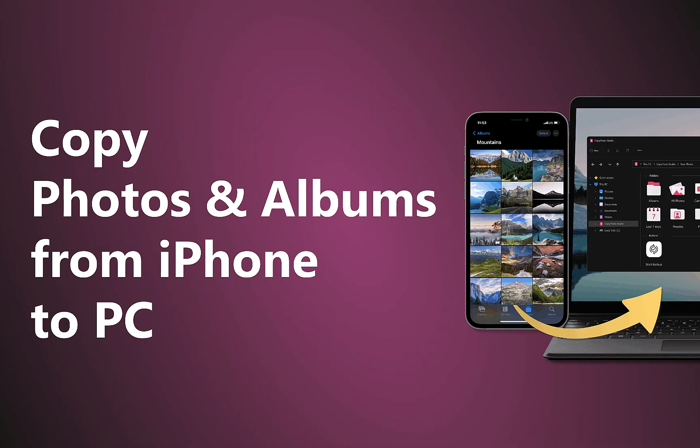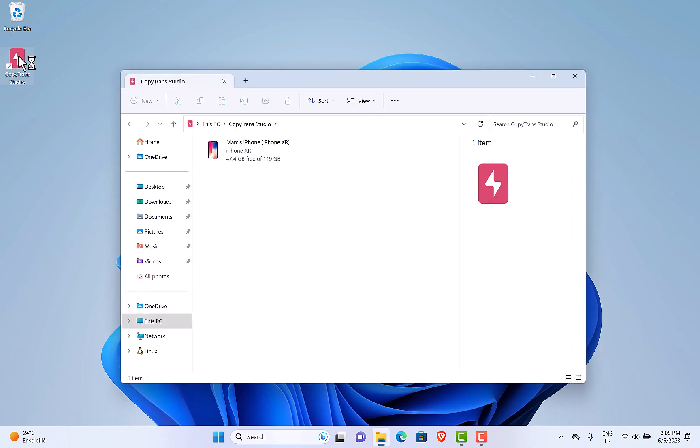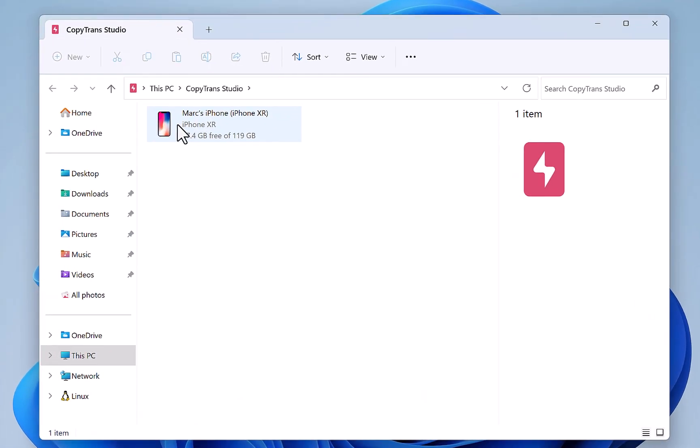Hi, and welcome to this video on how to copy photos and albums from iPhone to PC. First, plug your iPhone to your computer and open CopyTrans Studio.